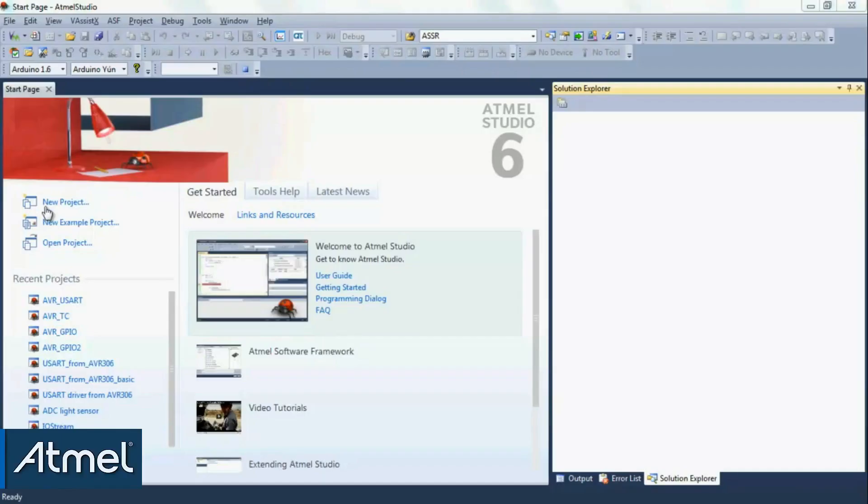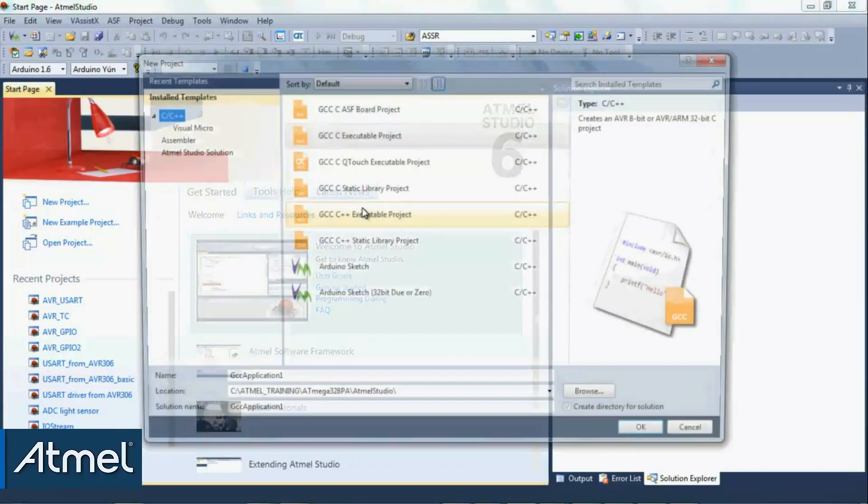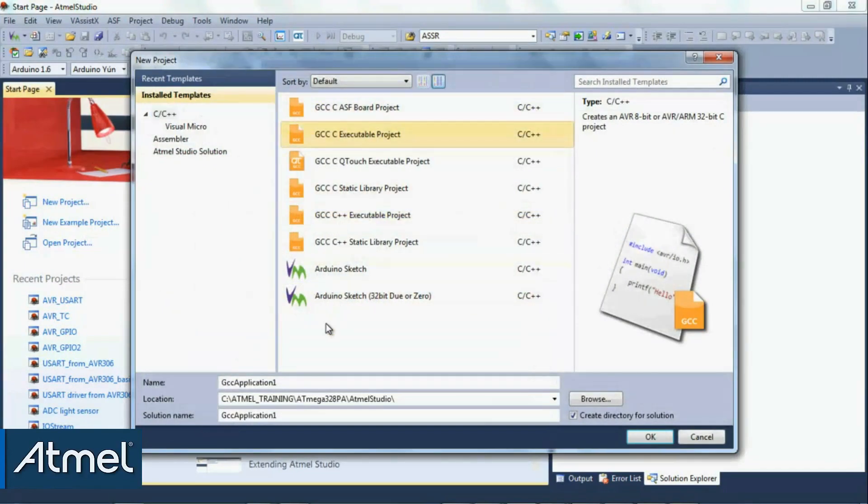So we start with a new project for our microcontroller, which is the mega 328P.